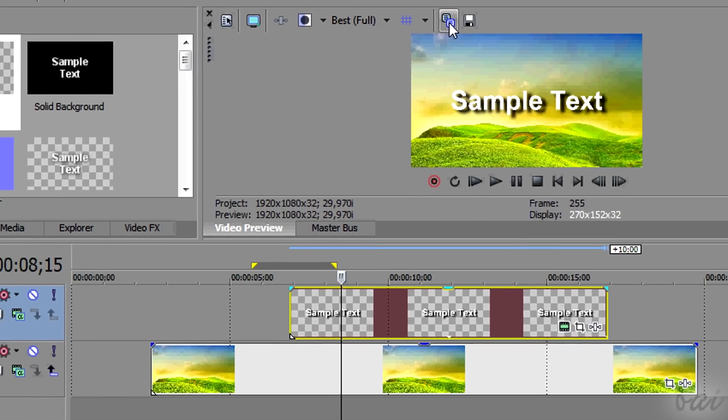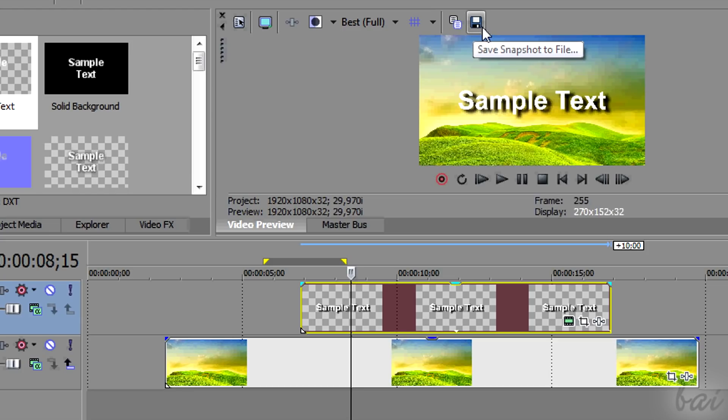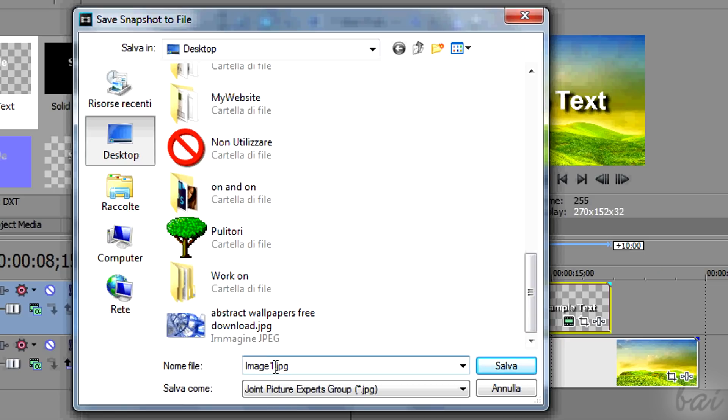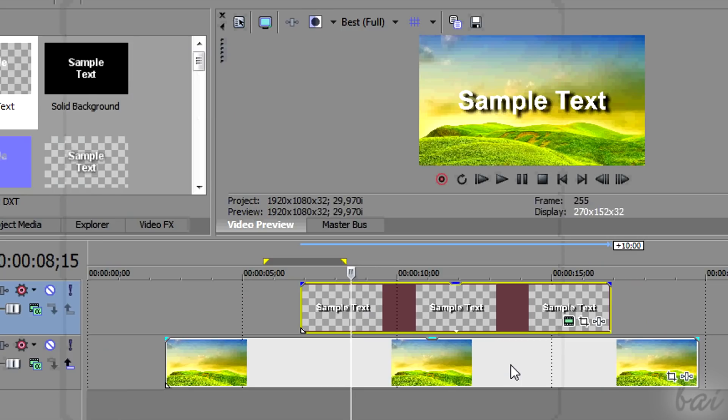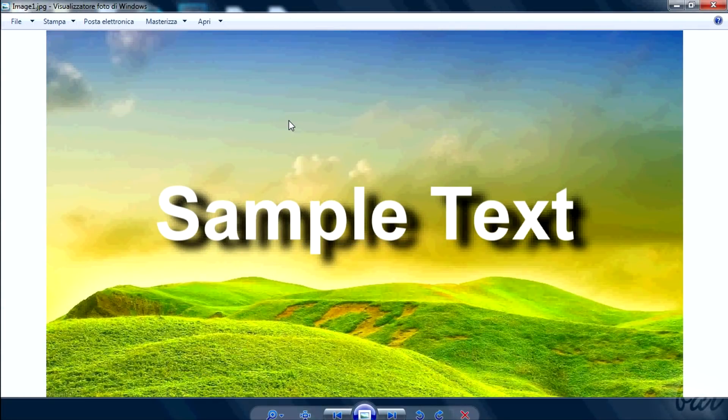You will have to save it then through the Save icon next to the previous one. You will save an image that corresponds to what the preview shows at the instant of time fixed by the playhead.